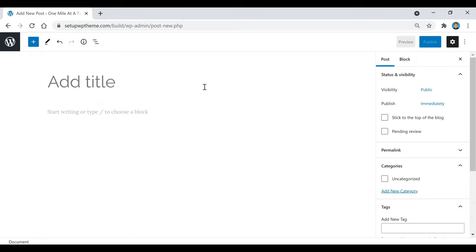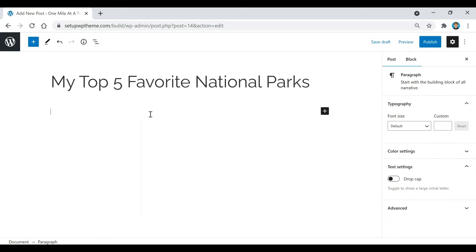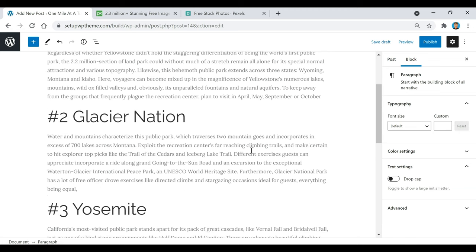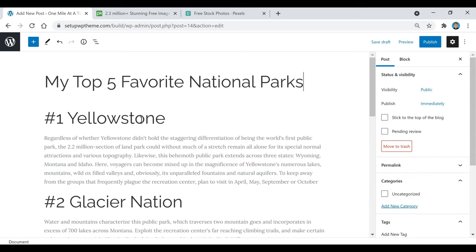What I'm going to do now is create an example post so you can see how everything works. The first thing I'm going to do is add my title — since this is a traveling website, I'm going to name my first article 'My Top Five Favorite National Parks.' Then down here is where we're going to add our content, and I have some ready to go, so I'm just going to paste it in right here as simple text.